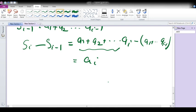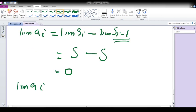The difference of partial sums gives us A_i. Now we need to find the limit of A_i. That is equal to the limit of S_i minus the limit of S_{i-1}. Since the limit of S_i is S and the limit of S_{i-1} is also S, we get limit of A_i equals S minus S, which equals 0.